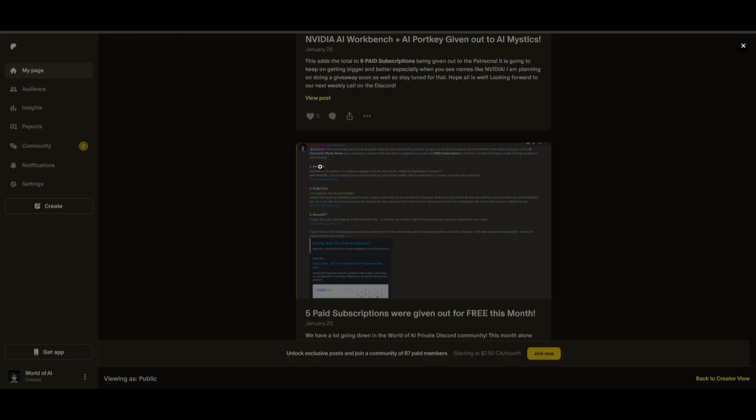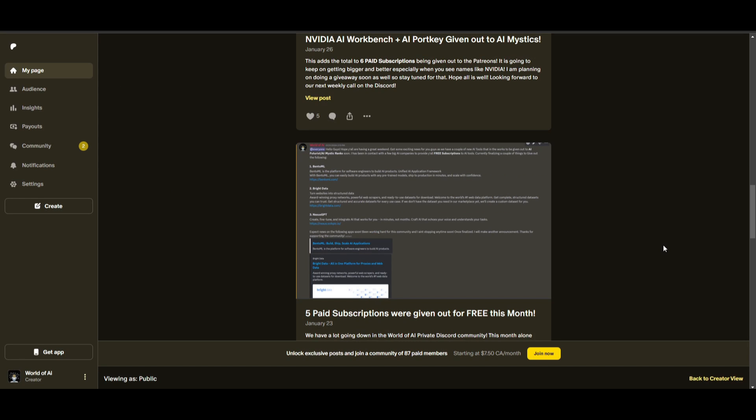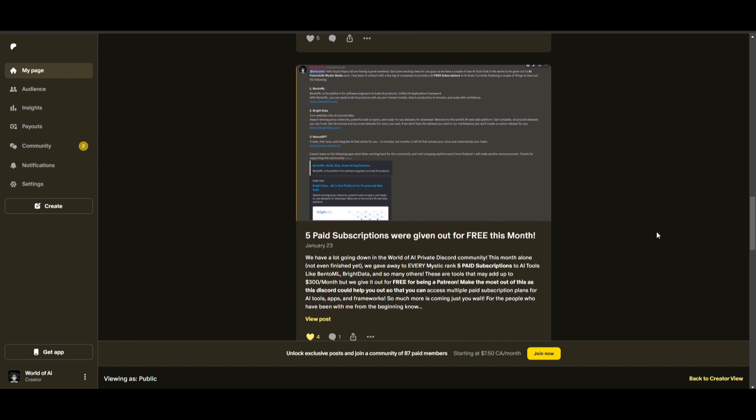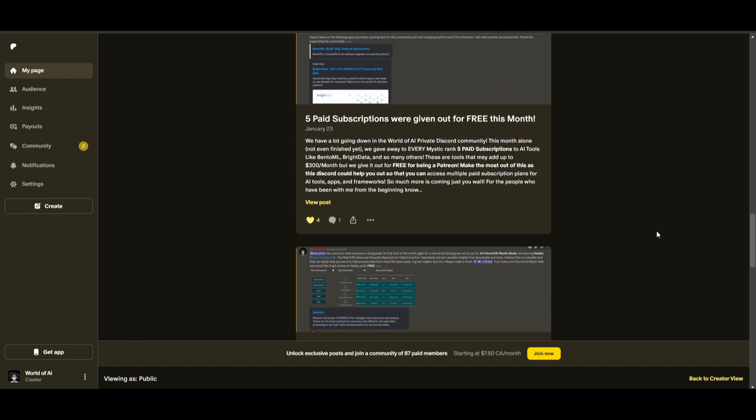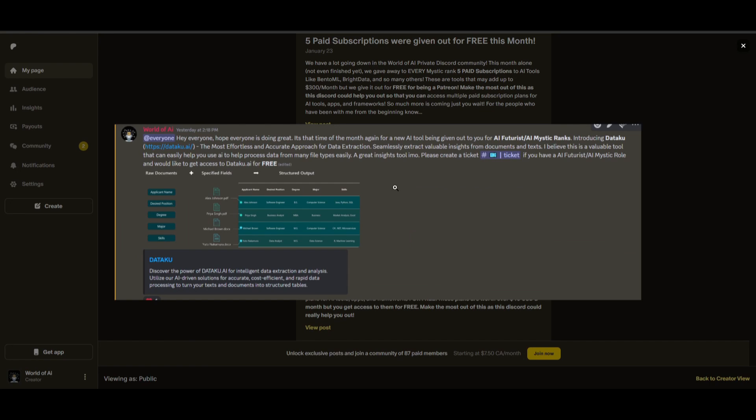Not only do you access these subscriptions, but you gain the ability for consulting, networking, collaborating with the community, as well as with myself. You get access to daily AI news, resources, giveaways, and so much more. If you're interested, check out the Patreon link in the description below to gain access to these benefits.